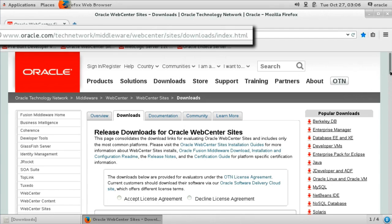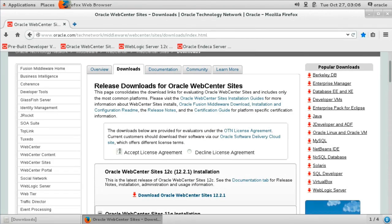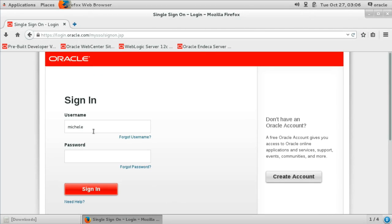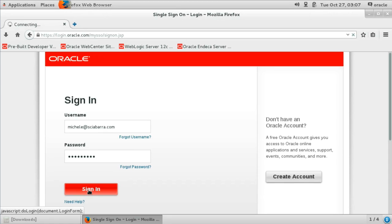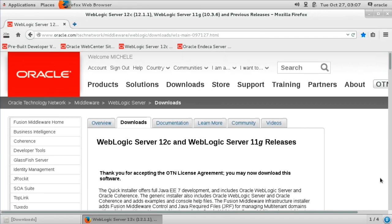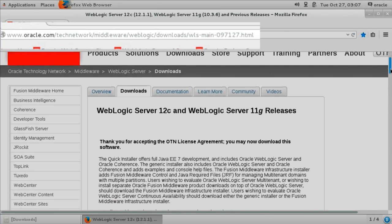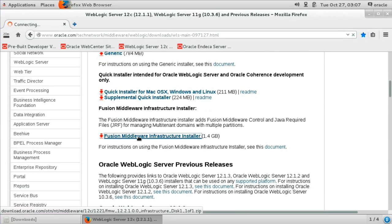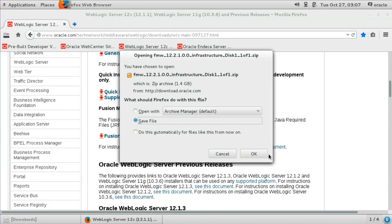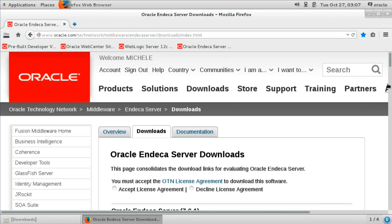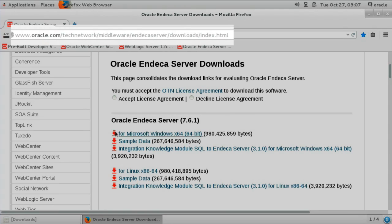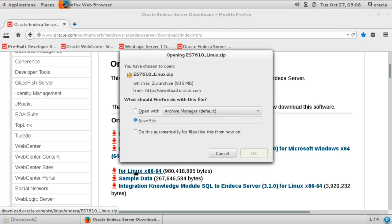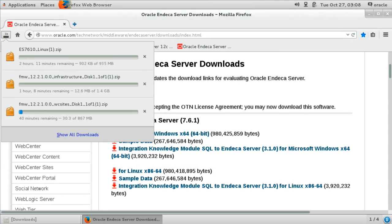Now we can proceed to installing Sites — see the video for the location. We go to the Sites download page, accept the agreement and download it. You need to authenticate to be able to download. After Sites, we need to download the WebLogic application server — note the location in the video. For Sites, the Enterprise Manager is a required component, and the recommended download is the Fusion Middleware Infrastructure. Last but not least, in order to install the analytics features we also download the Endeca server. We will not show the Endeca installation in this video.